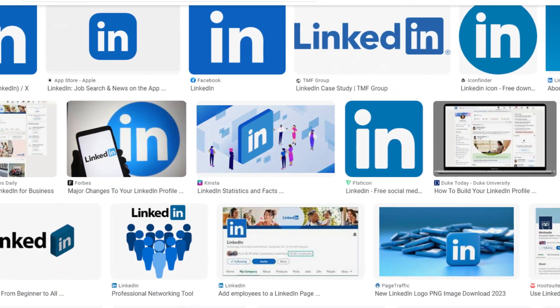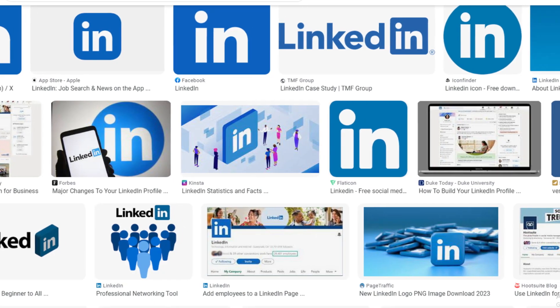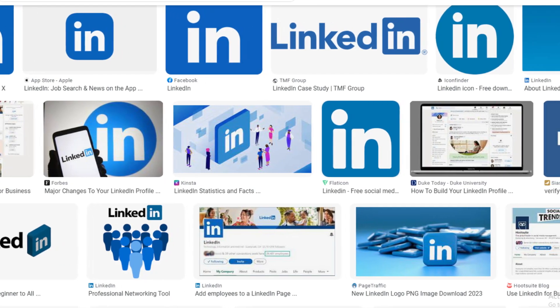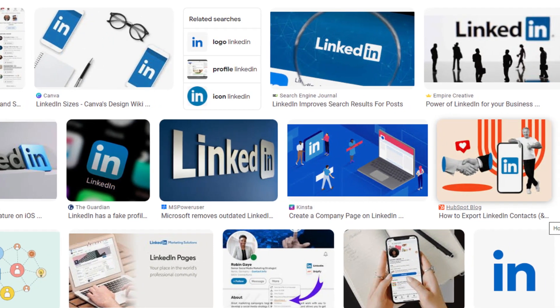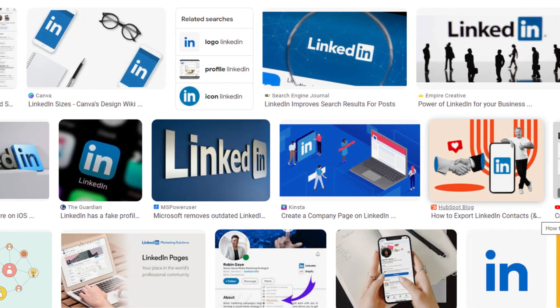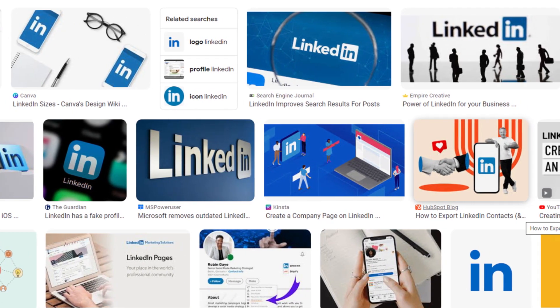By using these methods you can cancel your LinkedIn Premium membership. Hope you liked this video — if yes, please hit the like button and don't forget to follow our YouTube channel.